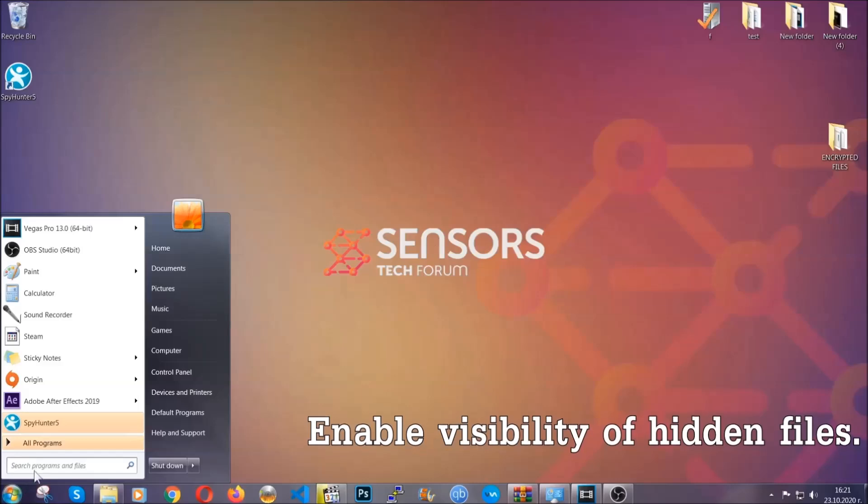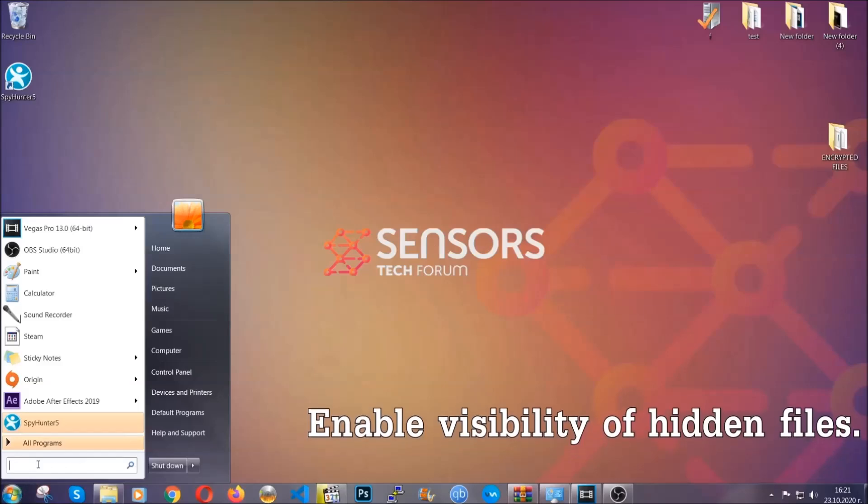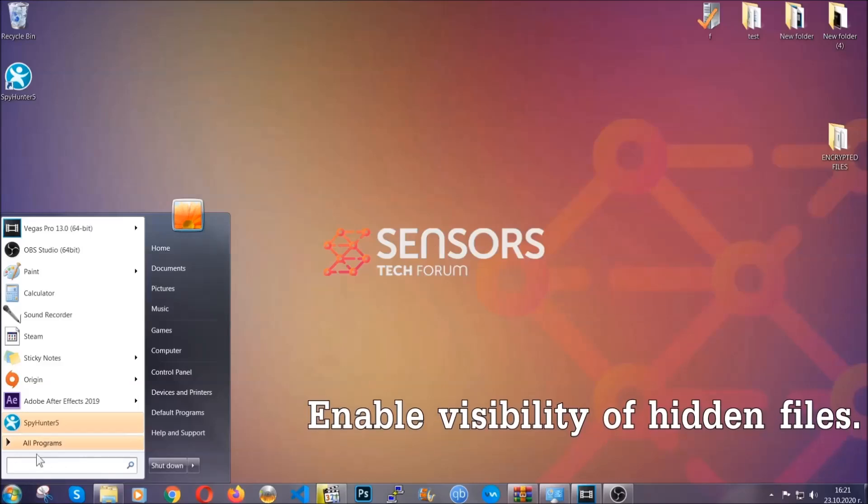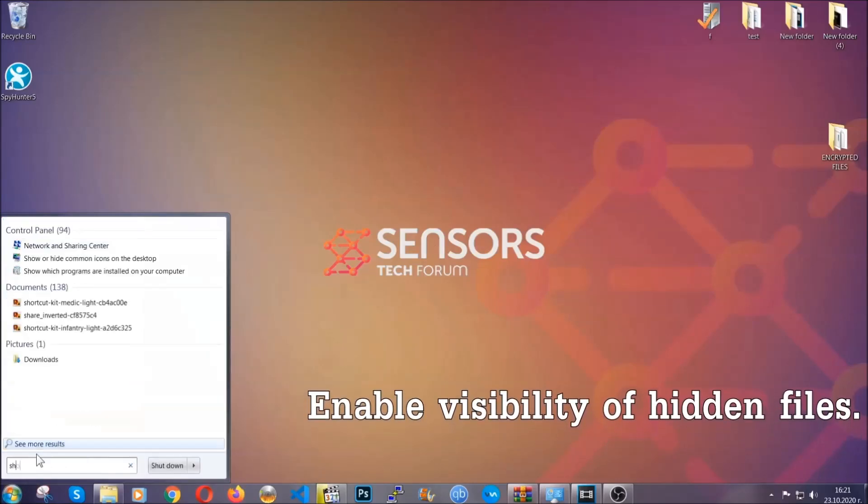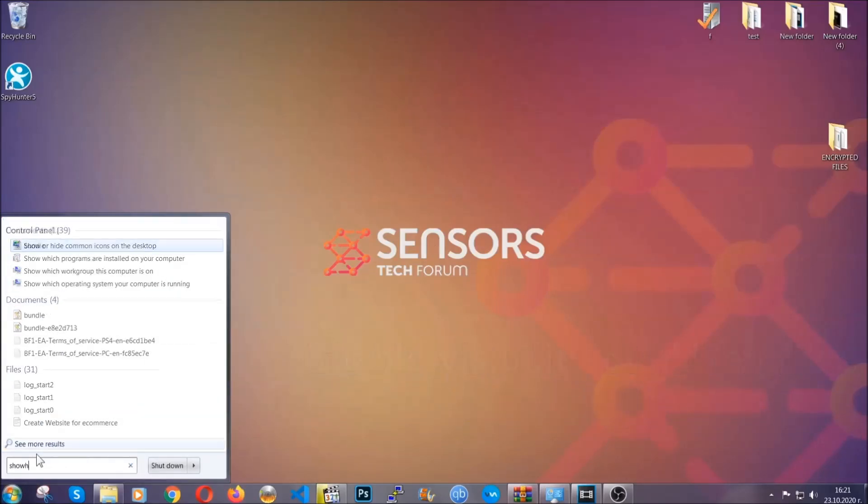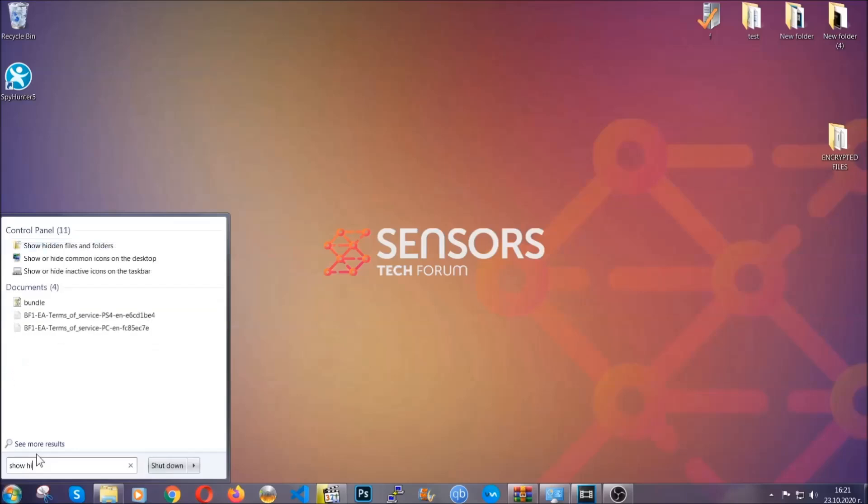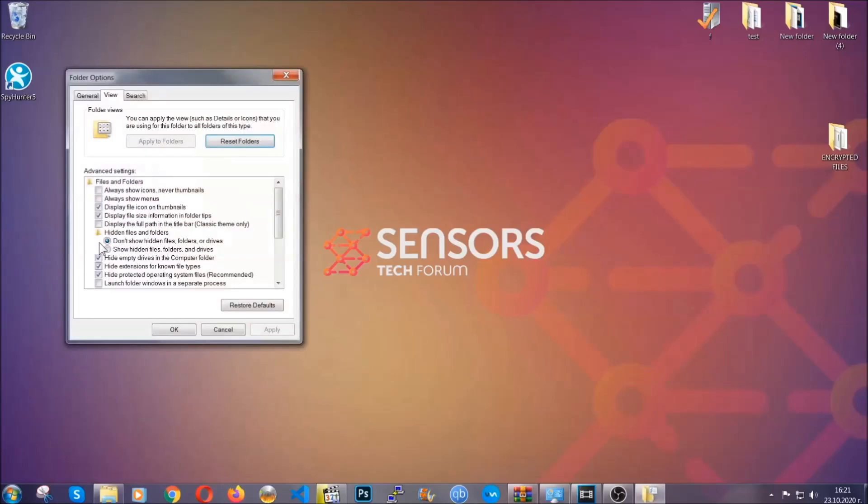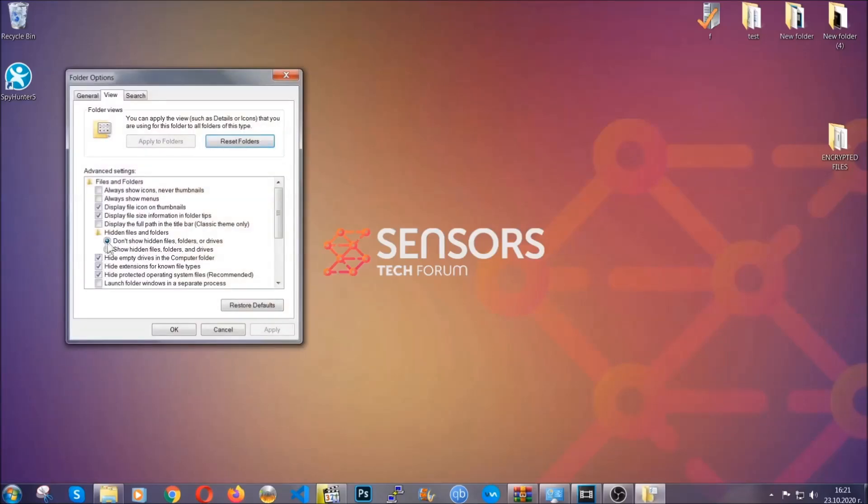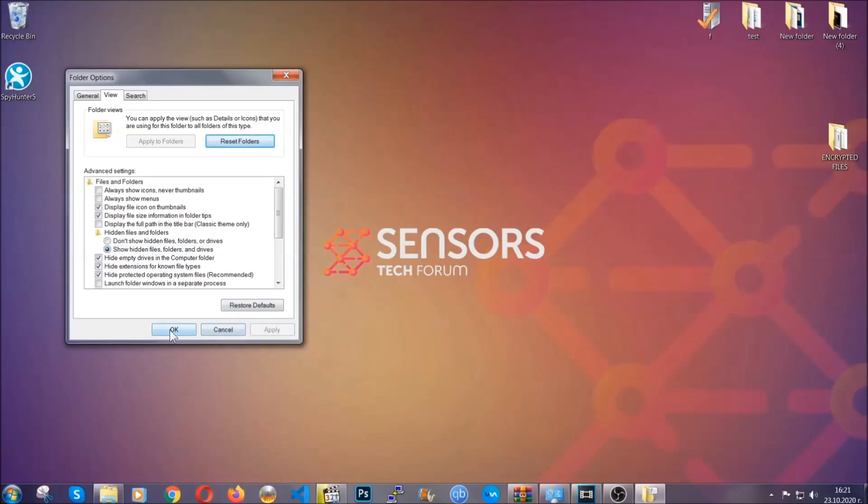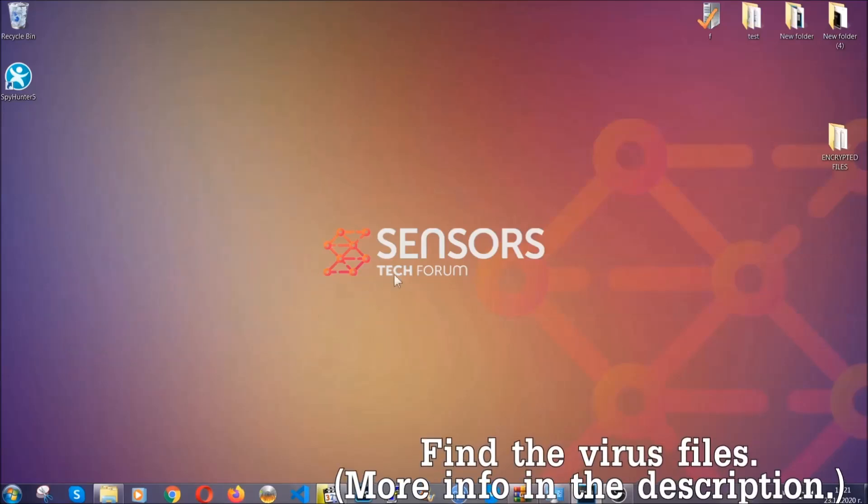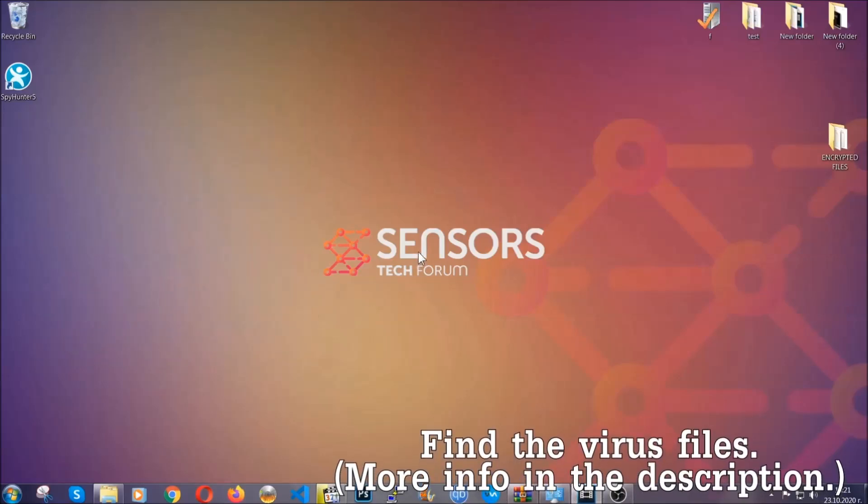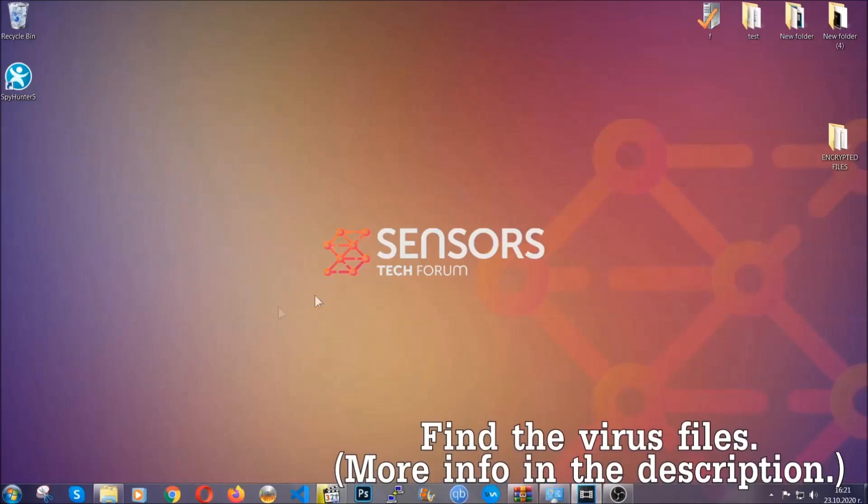To do that, you're going to search for show hidden files and folders and then you're going to click on it. In it you'll see show hidden files folders and drives. You're going to mark it with your mouse and then you can apply and then click OK to accept the setting. Now we can find the file even if it's hidden.